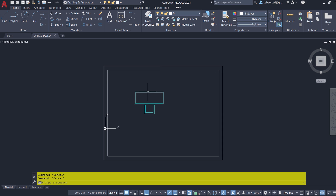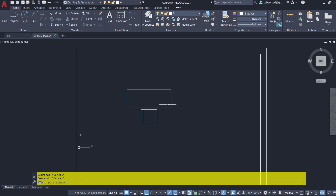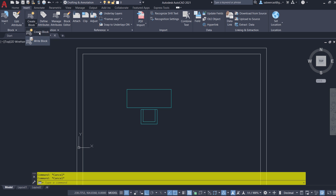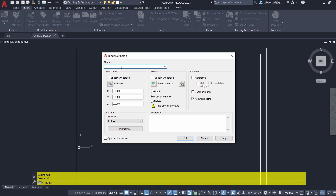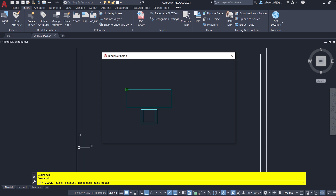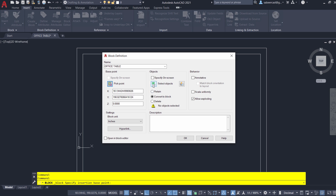Suppose this is an office room and I've created an office table and a chair. Now I'm going to block these objects. I'll click on the Insert tab, Create Block, then I'll give a block name 'office table' and I'll choose this particular endpoint as the insertion point. I'll select all these objects, click on the Delete option, and give OK.